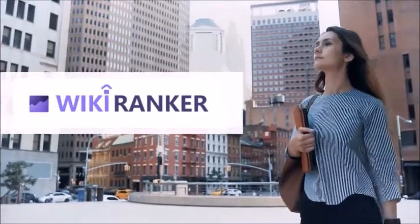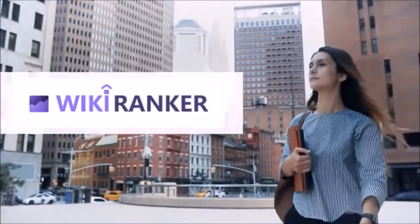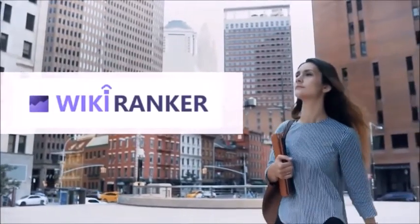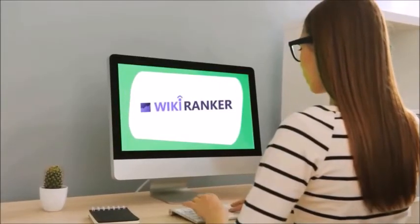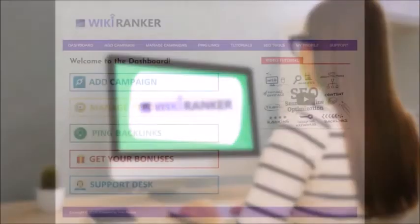It's the only web-based WikiLink building software. Let me walk you through the members area.